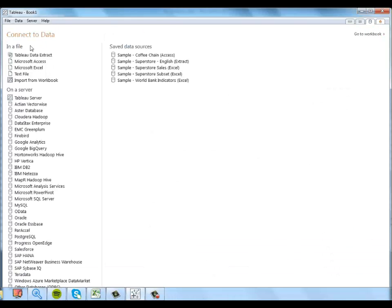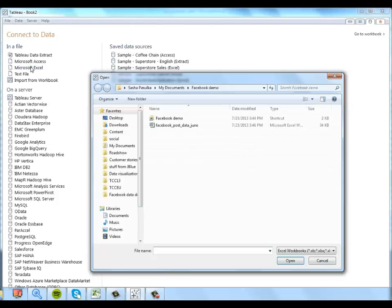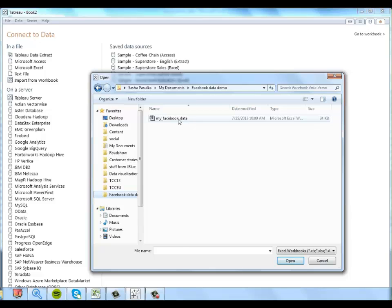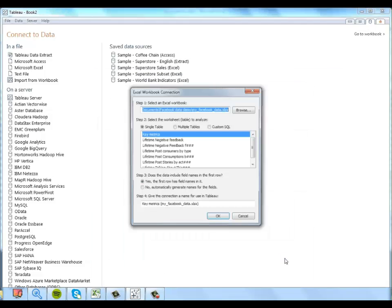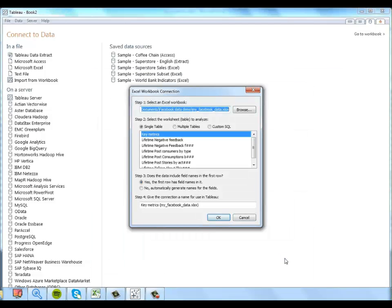I'm going to go ahead and connect to my data. It's in Excel, and I remember where I stored it.